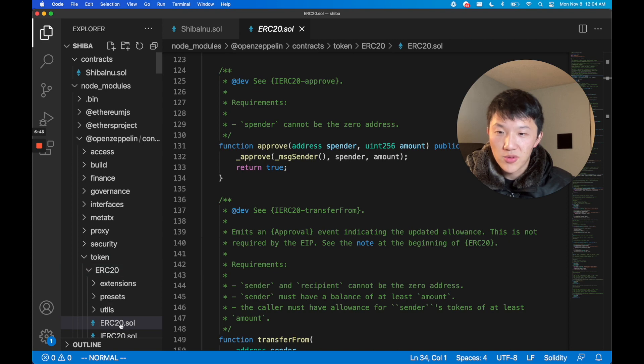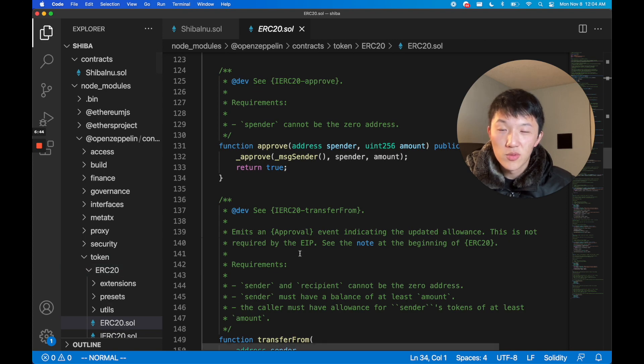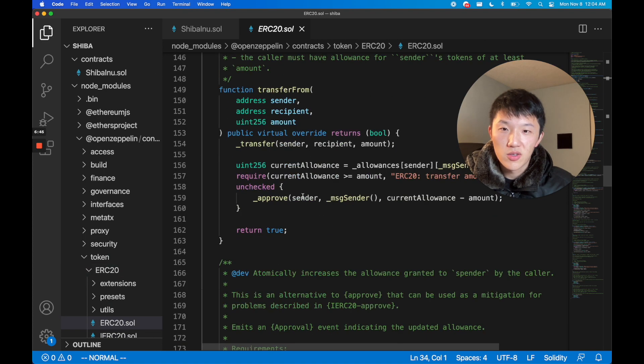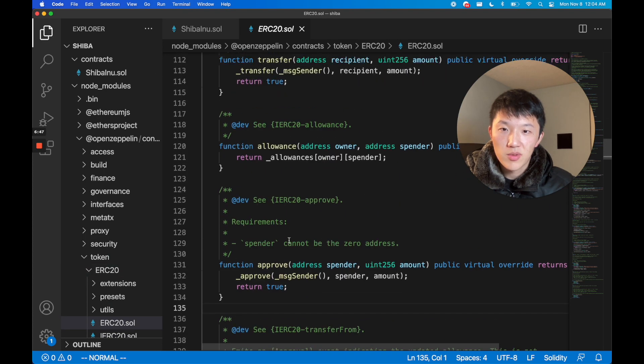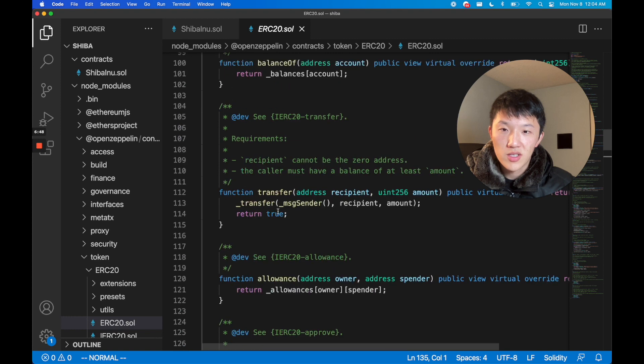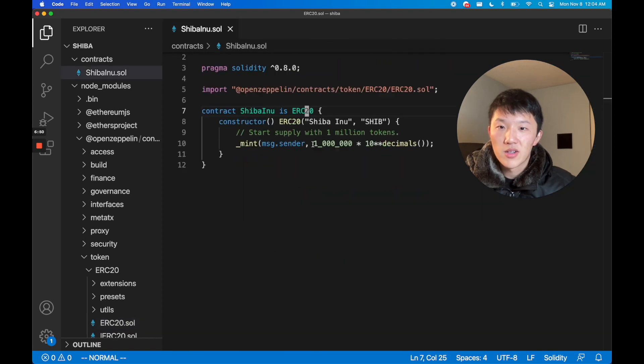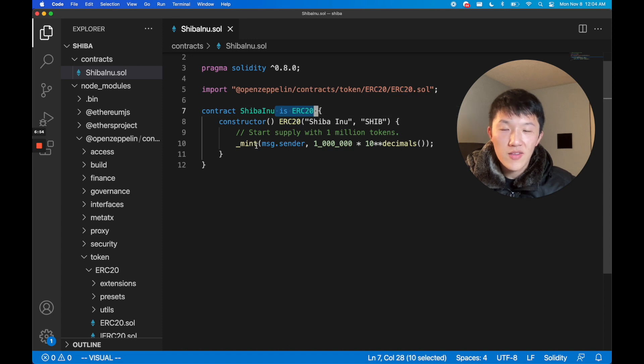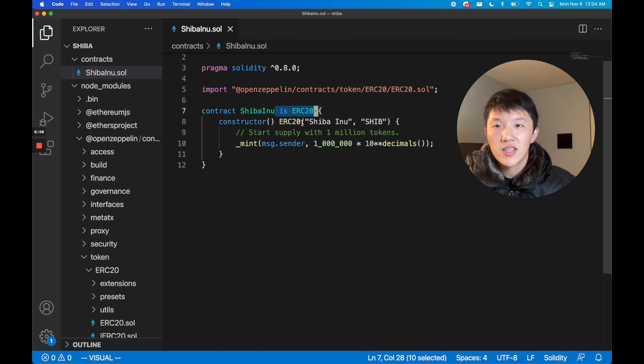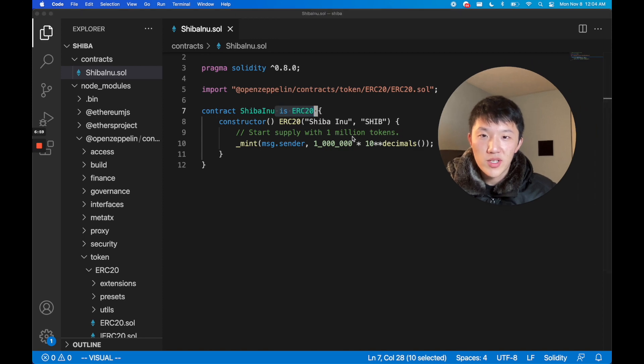So like approving a transaction and transferring a token, etc. We're actually just inheriting it and by inheriting it we actually get every single thing in that contract for free. We don't actually have to do that much work.